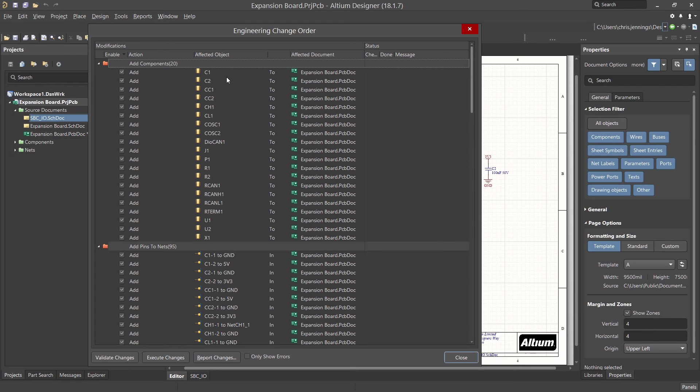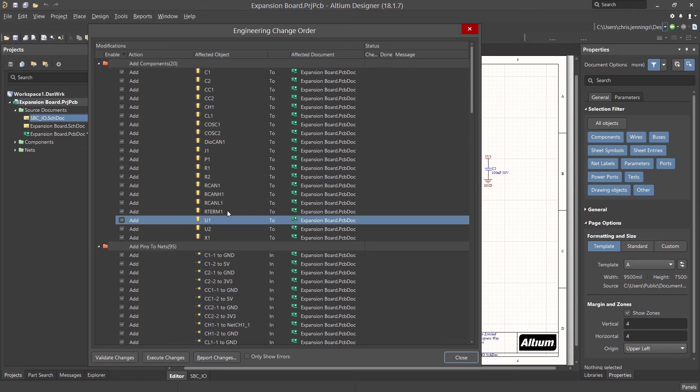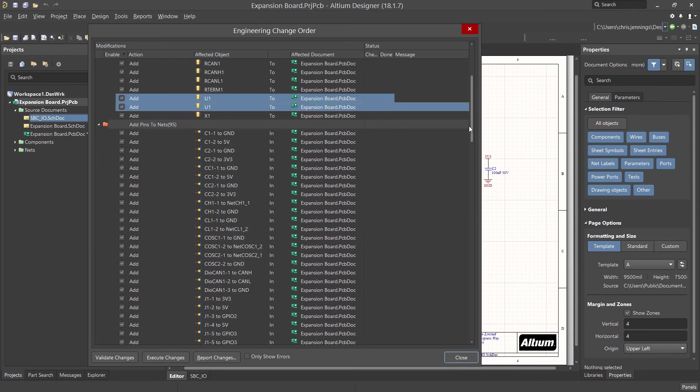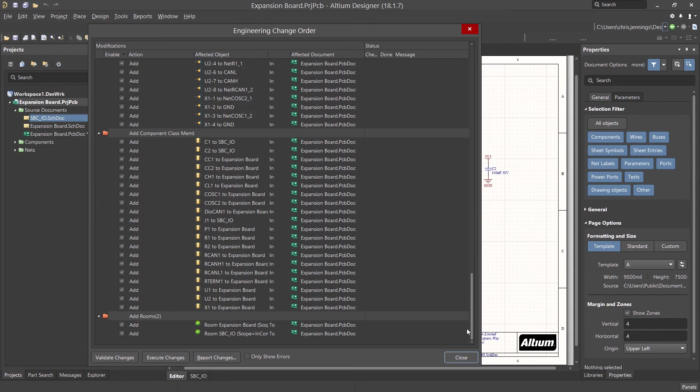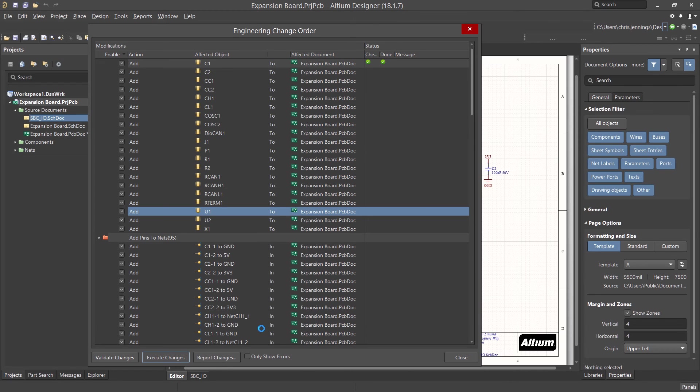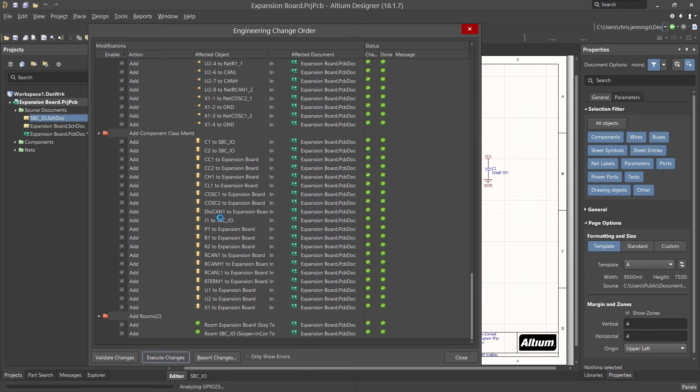Currently the schematics have the entire design, while the PCB has nothing. This will cause an ECO to be generated representing the differences between the schematic and the PCB. Clicking on the execute changes applies the ECO to the PCB.